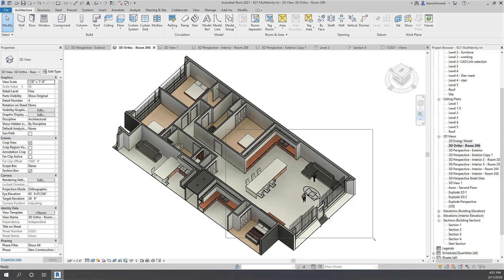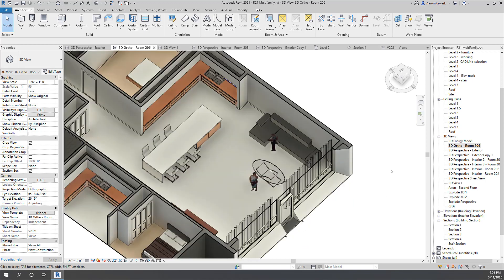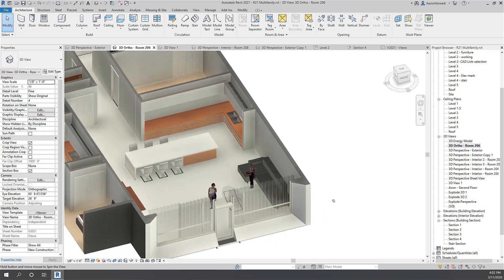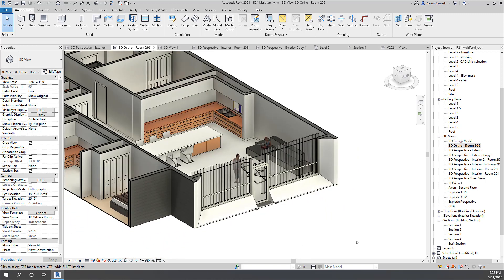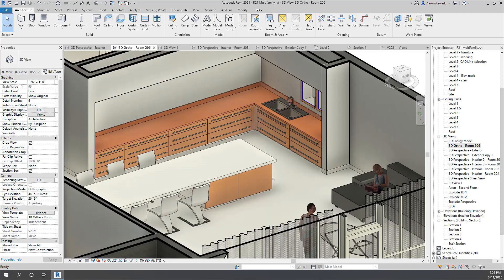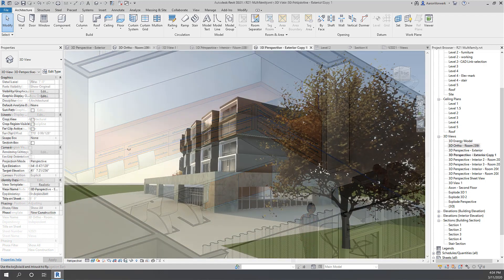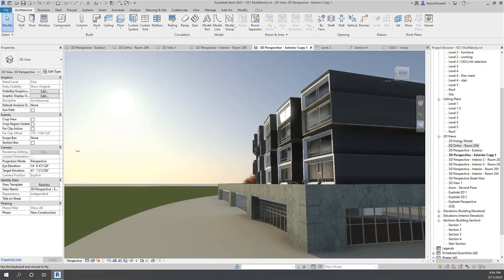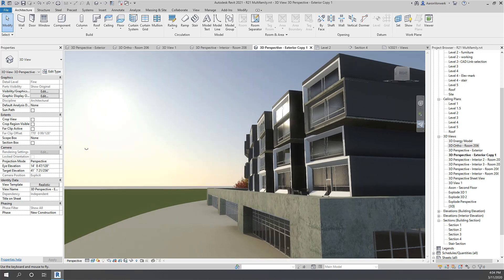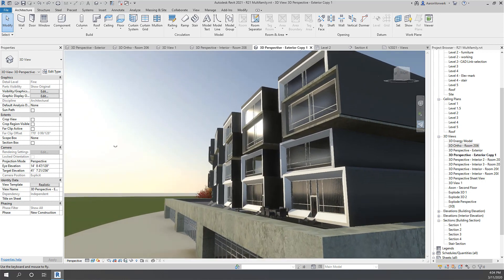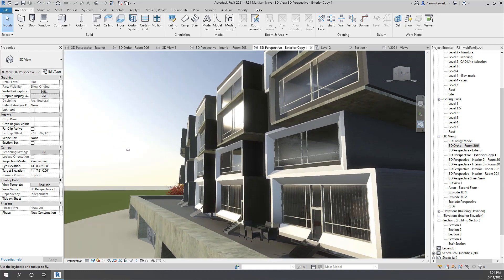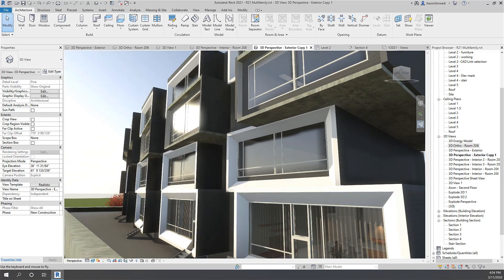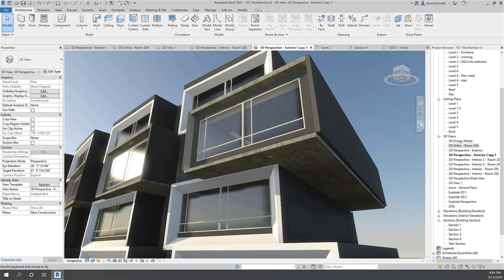The ability to visualize and communicate designs in 3D has long been a key value proposition of BIM for architects. With real-time realistic views in Revit 2021, architects can understand and assess the visual impact of their designs directly in the Revit authoring environment, enabling them to more easily communicate design intent with stakeholders and collaborators.